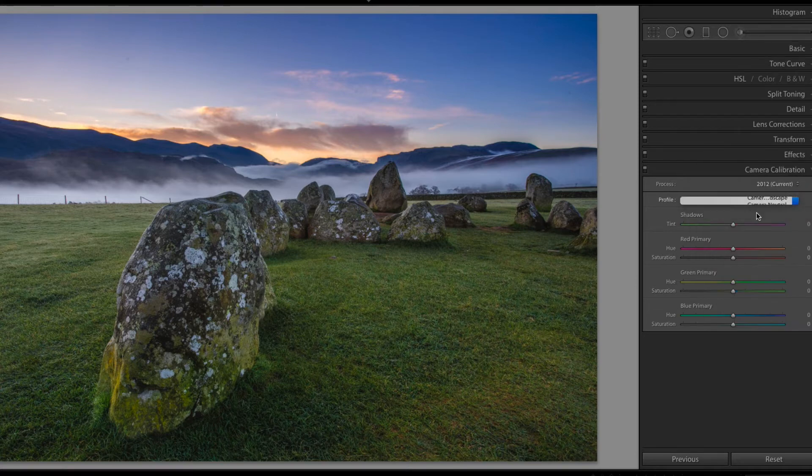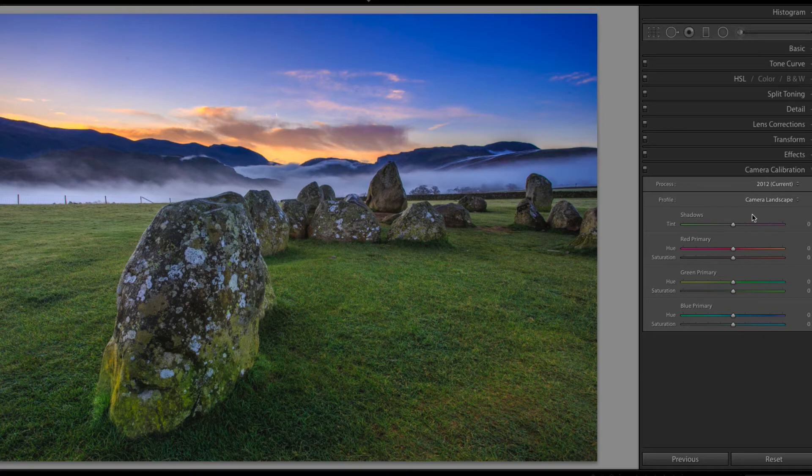So if we go back to camera landscape for this one here, we can see that it's made a massive difference to how the file looks. Now you can see this file is pretty much untouched. There's even spots still on it.